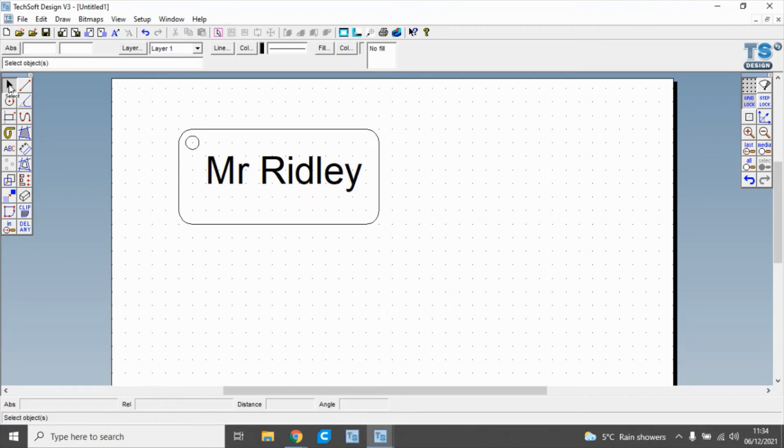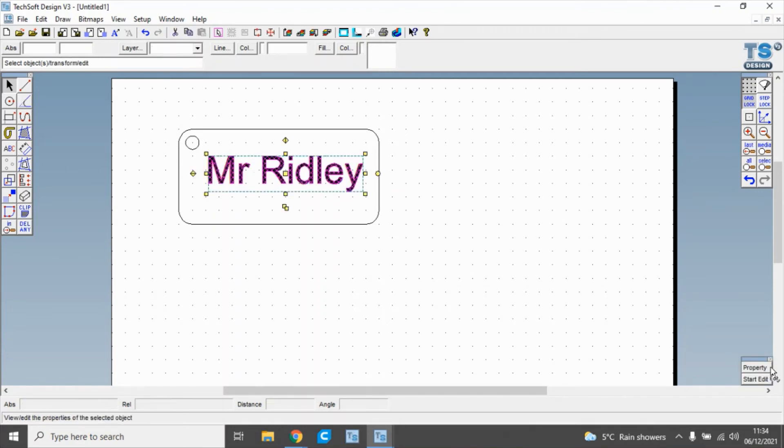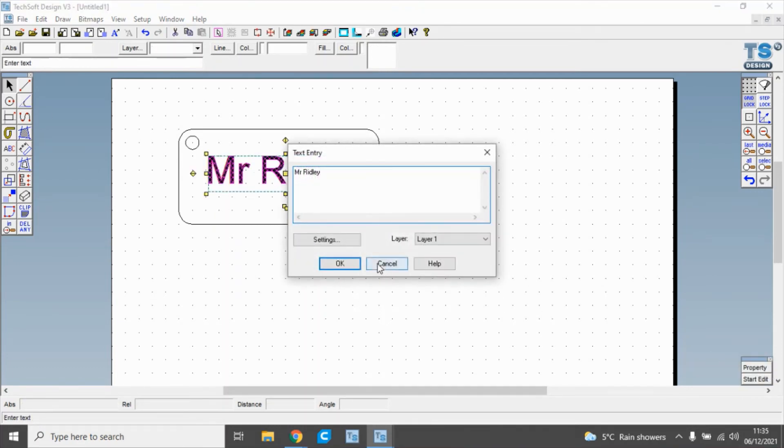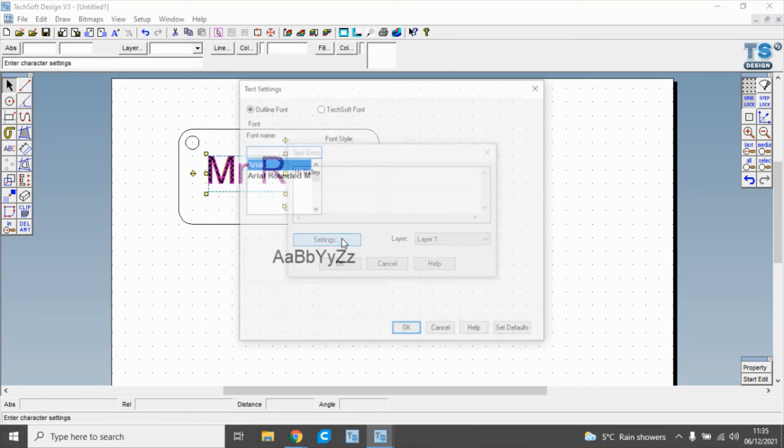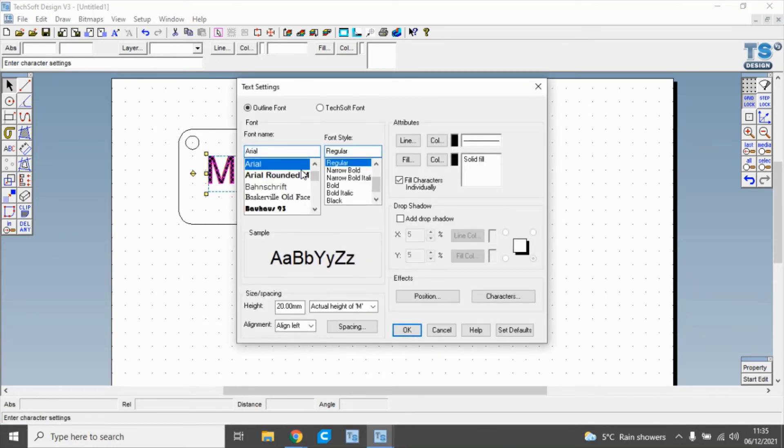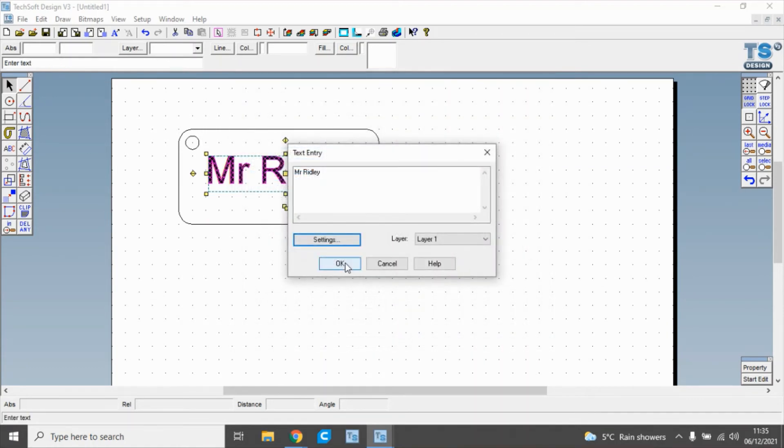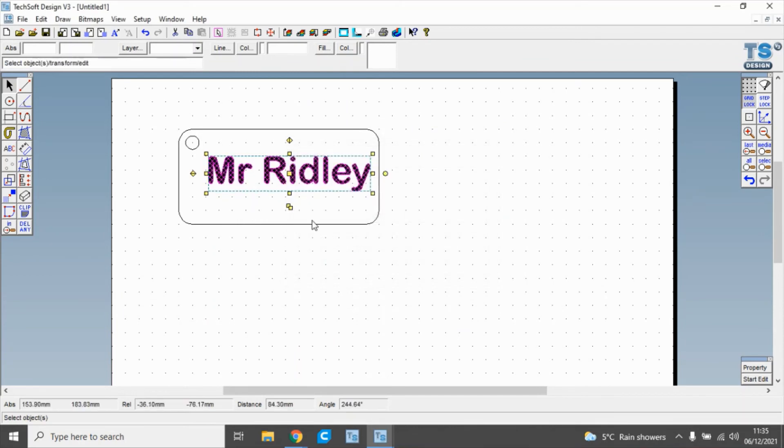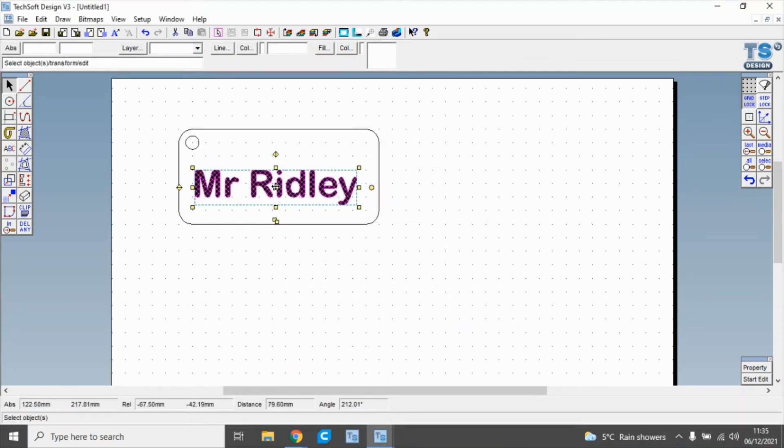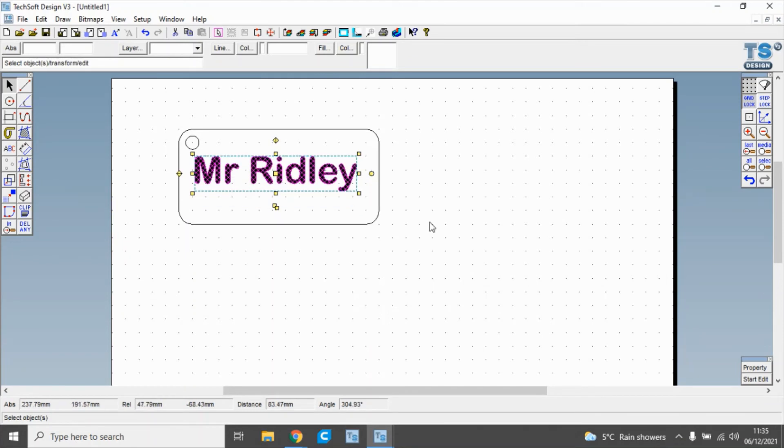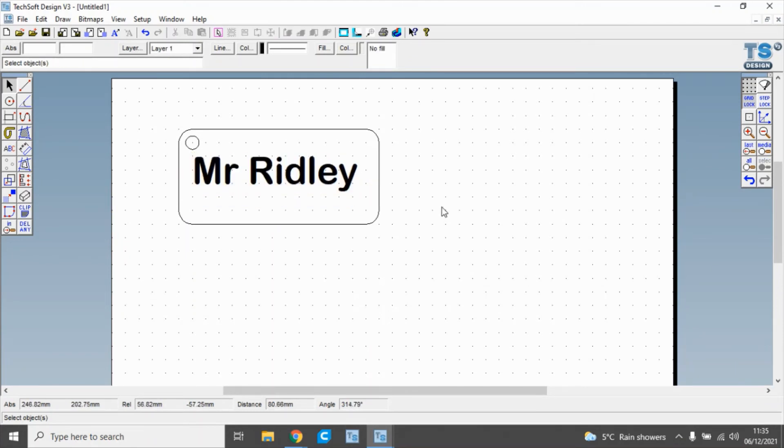If we want to, we can use select to highlight our text, go back to properties, settings, and we can change the font. You can see a whole bunch of fonts there. I'm just going to use the next one down and click OK. There I've changed my font. I can move that around there, and there we have the key fob.